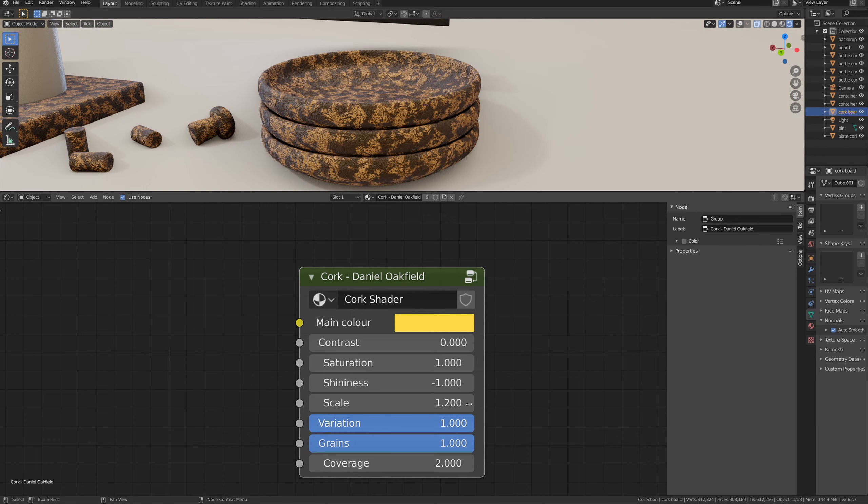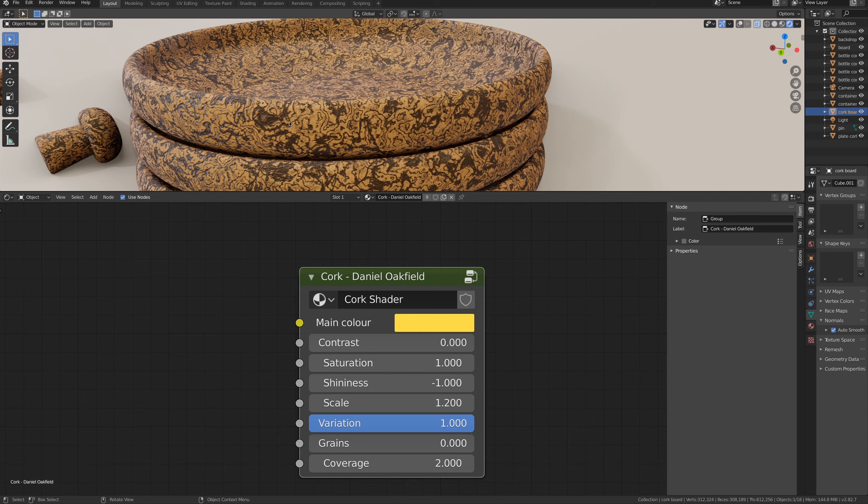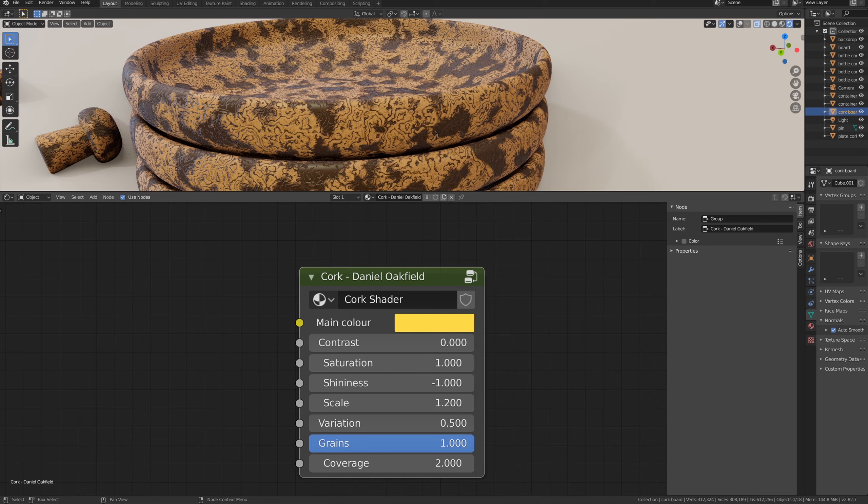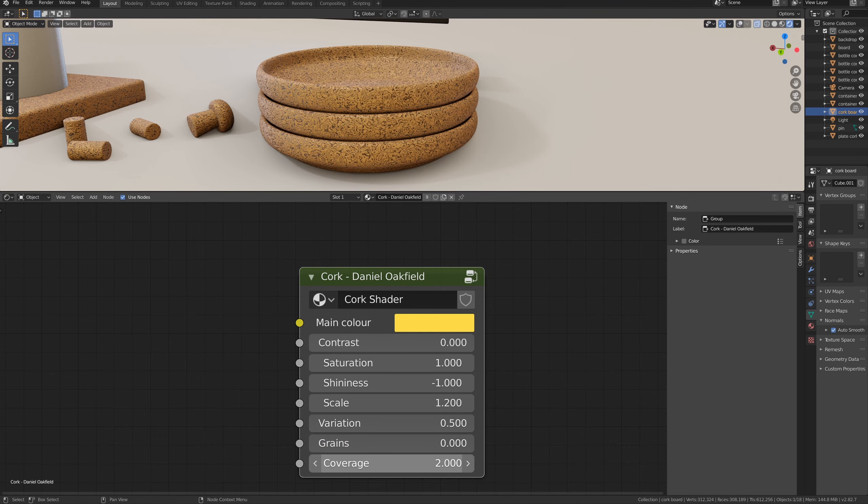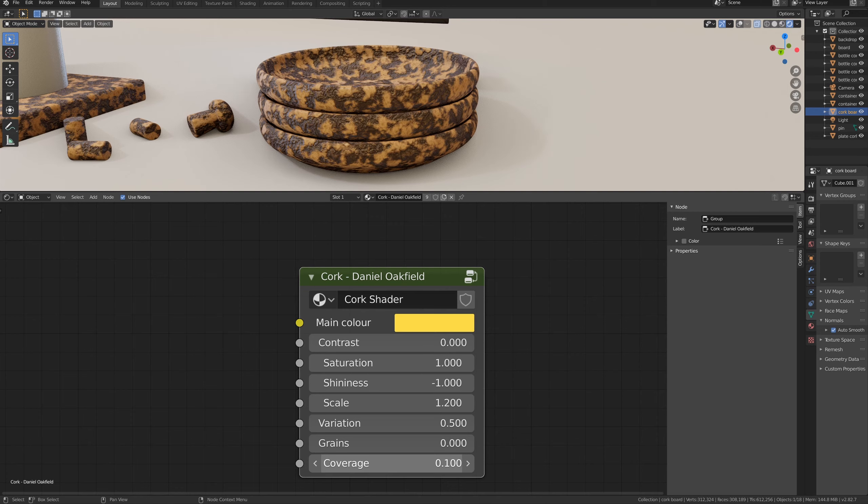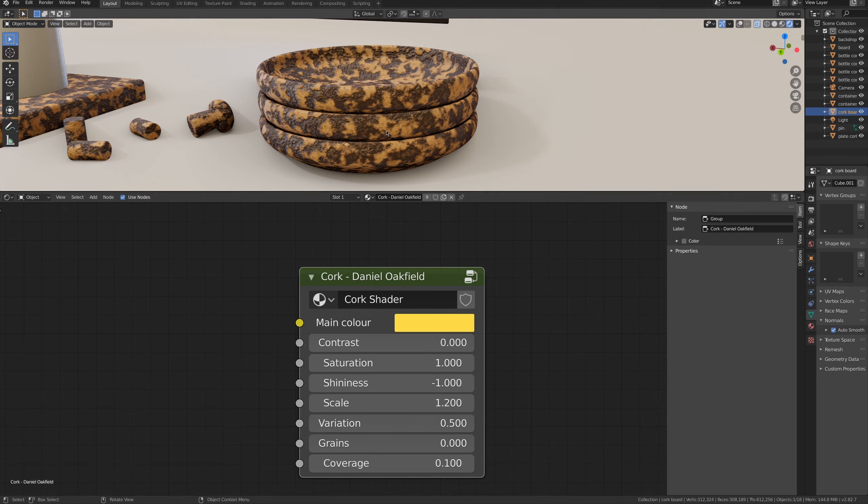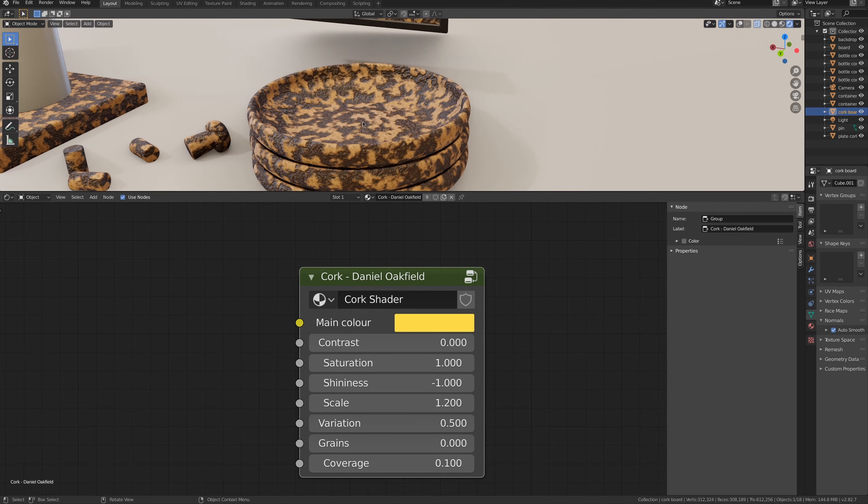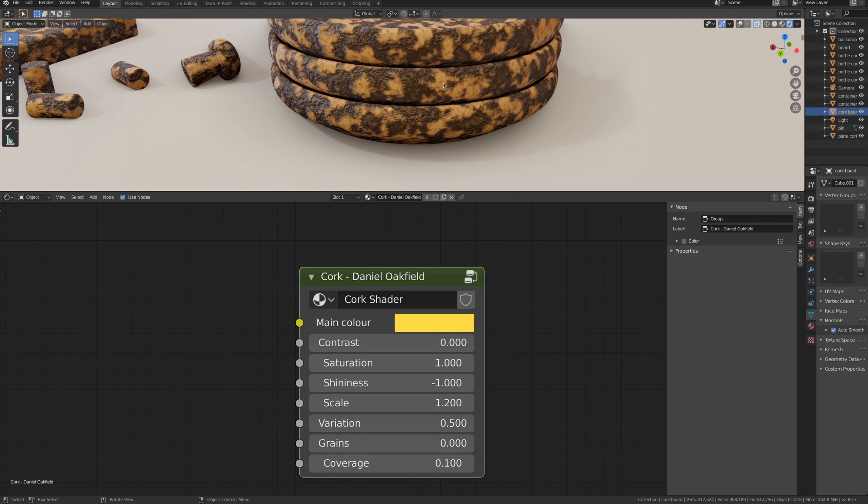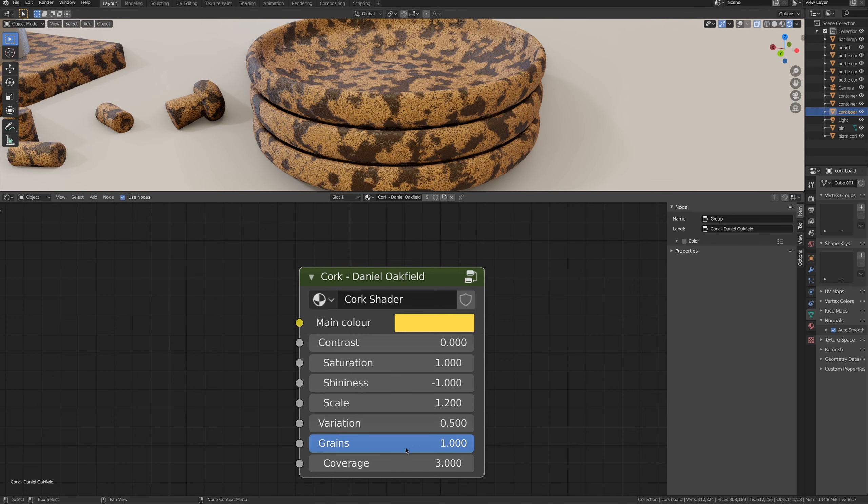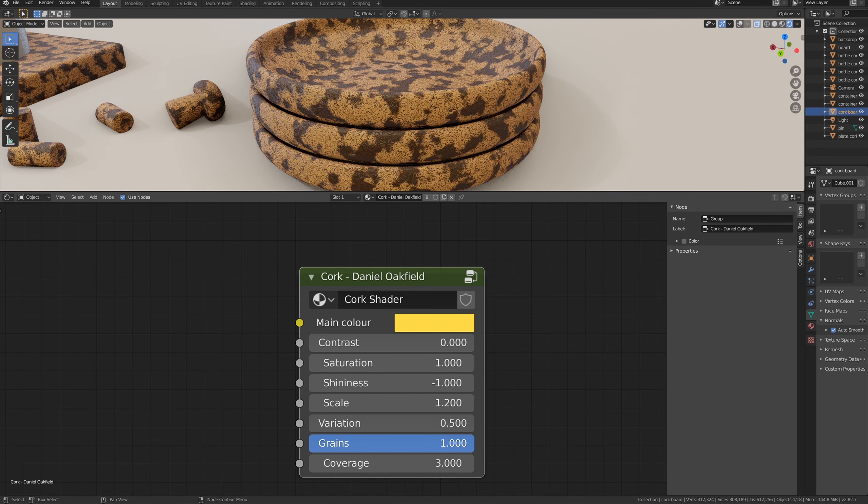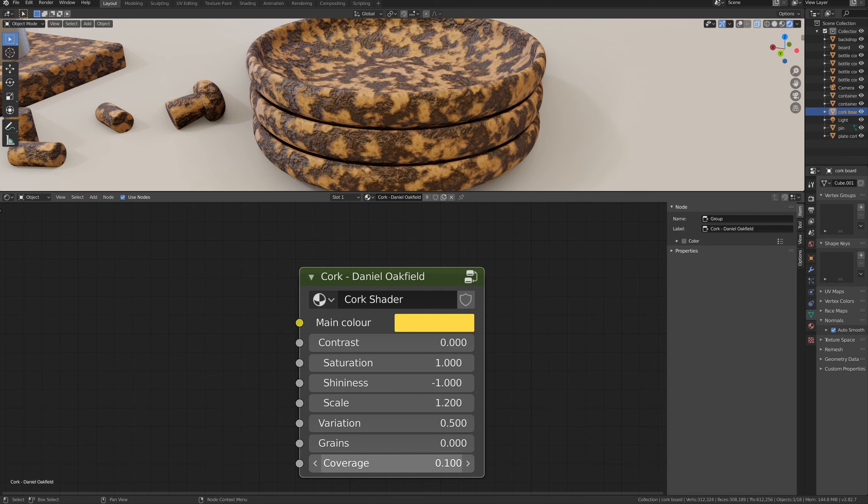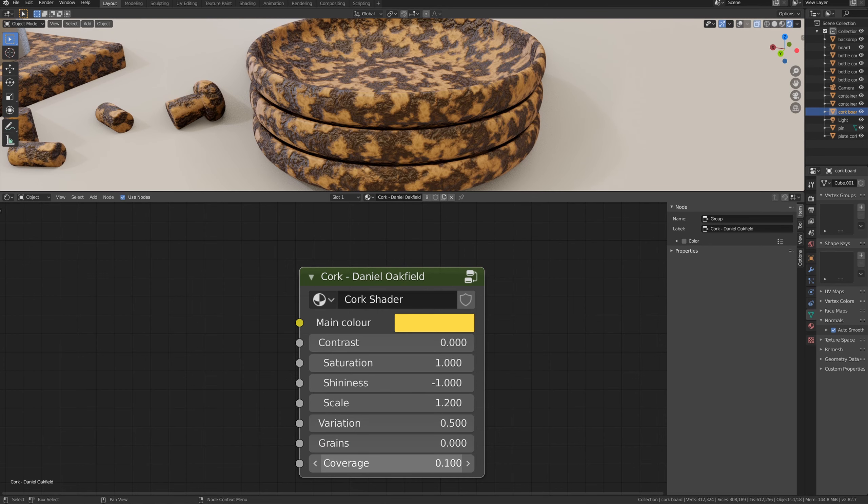Of course, you can play with them and achieve completely different patterns. And yes, they are similar, but while variation is this random shape, grains are more like big marks, and coverage instead is the depth of this carving of the material. And while variation and grains are about the color itself, coverage is about the depth, so the surface, the layer.